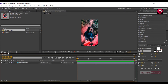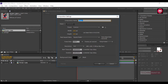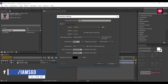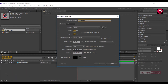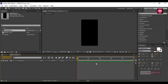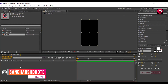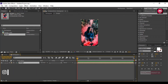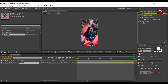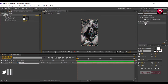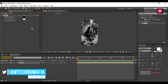Let's create another composition. Name it as Instagram. Make sure your height and width are set to 1080 pixels and 1920 pixels. Add the image composition to the timeline. In effects and presets, search for tint and add it to the image composition. Change the map white color to light blue.